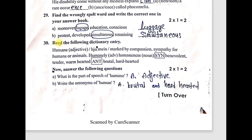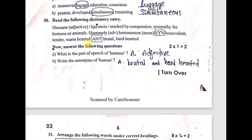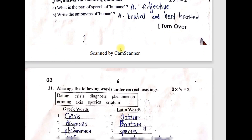Question 30 — dictionary entry — very important, two marks. What is the part of speech of 'human'? Human is an adjective — right answer. Write the antonym of human — brutal or hard-hearted. Either answer will get the mark.